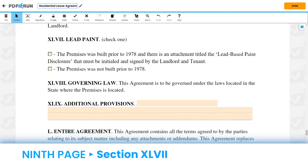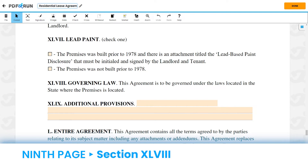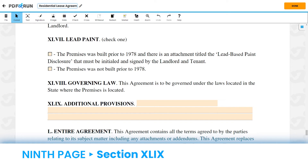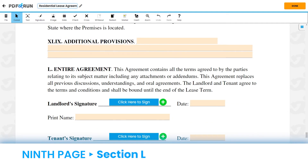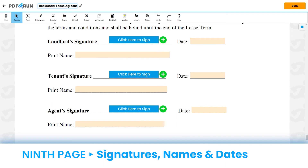For Section 47, Lead Paint, please select one of the boxes that correspond to you. For Section 48, Governing Law, it indicates that the laws of the state where the residence is located will be applied to this agreement. For Section 49, Additional Provisions, any additional statements or conditions can be provided here. For Section 50, Entire Agreement, it summarizes all terms and conditions within the document, and confirms that both parties agree to all of them.